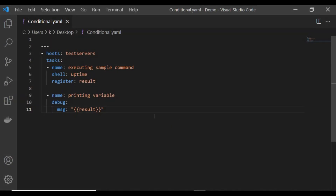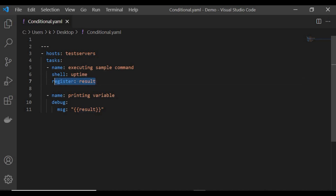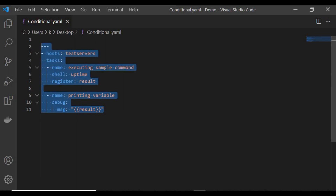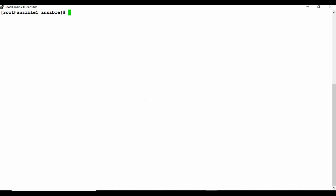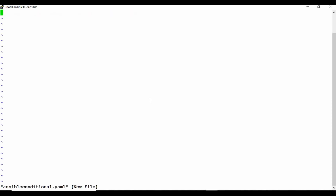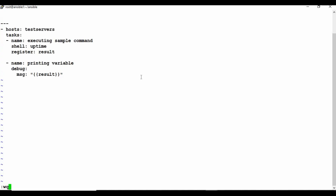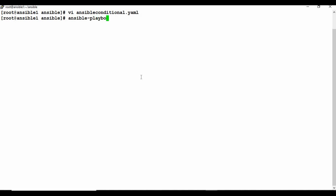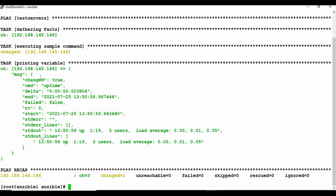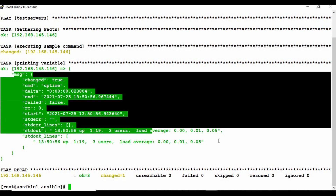Here's a simple scenario. This playbook uses 'hosts: test_web_servers' — the group that machine is listed in. I'm running a simple shell command 'uptime', registering the output into a variable called 'result', and printing that result. Let me create a file called 'ansible_conditional.yml', insert this content, and run it. We get the uptime output stored in the variable, which is then written in the debug message section.